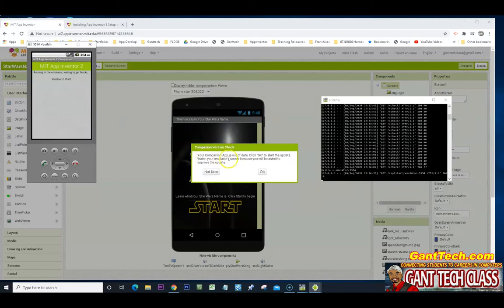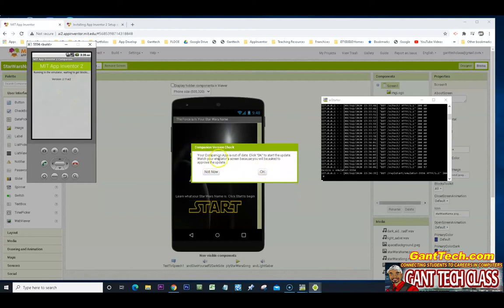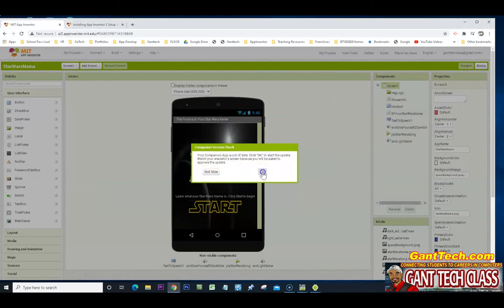There's my emulator, which is an Android device on my computer. You can see here my app is out of date, even though I just downloaded it. So I want to actually upgrade that.